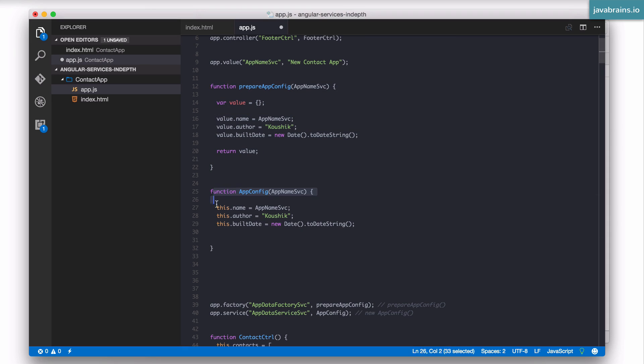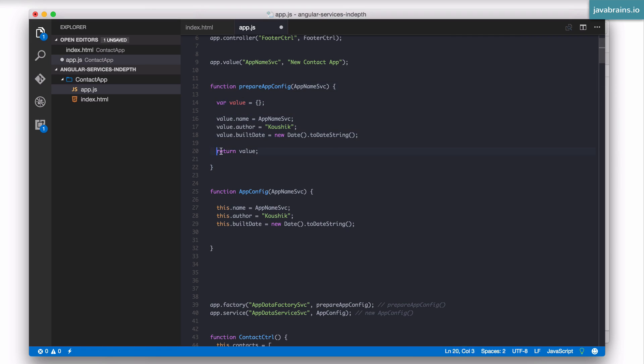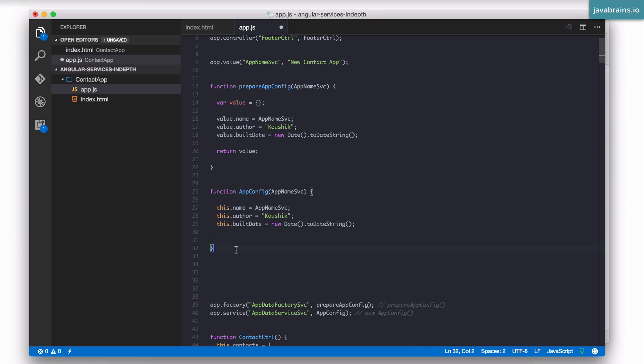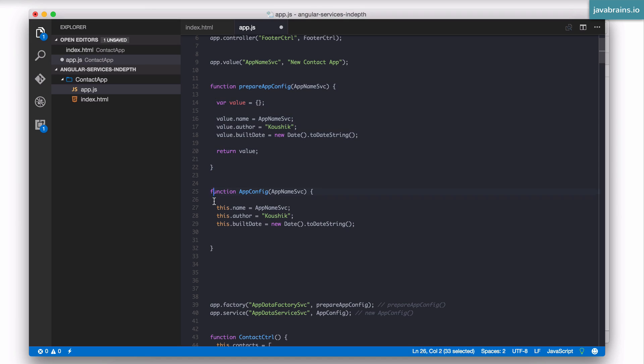Which function you have more control in? Well you actually have more control in this one right? Because you are initializing the object and you're returning it. Here in the case of a service function since it's called in constructor mode you have no option but to use the this reference and the this reference is what's returned right? You don't have an option of returning an object. You are not expected to return an object rather. This reference is what gets returned. So there are things you can return in the factory function that you cannot return in the service function.